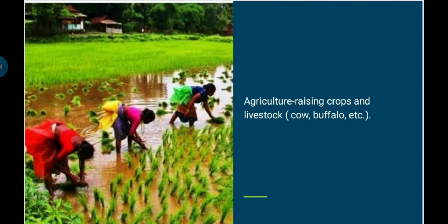The first branch is agriculture. Without agriculture we will not get food. Agriculture is the raising of crops and livestock, which includes animals like cow and buffalo. India is a land of agriculture, where about 70 percent of people depend upon agriculture. Because of applied biology, we have adopted recent technology with respect to agriculture to fulfill the needs of rising crops and livestock.